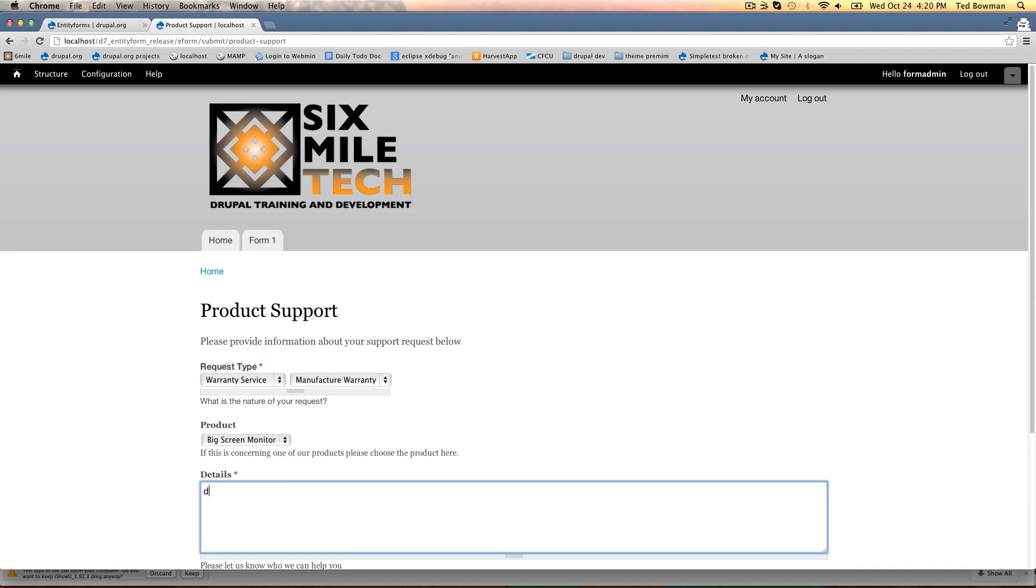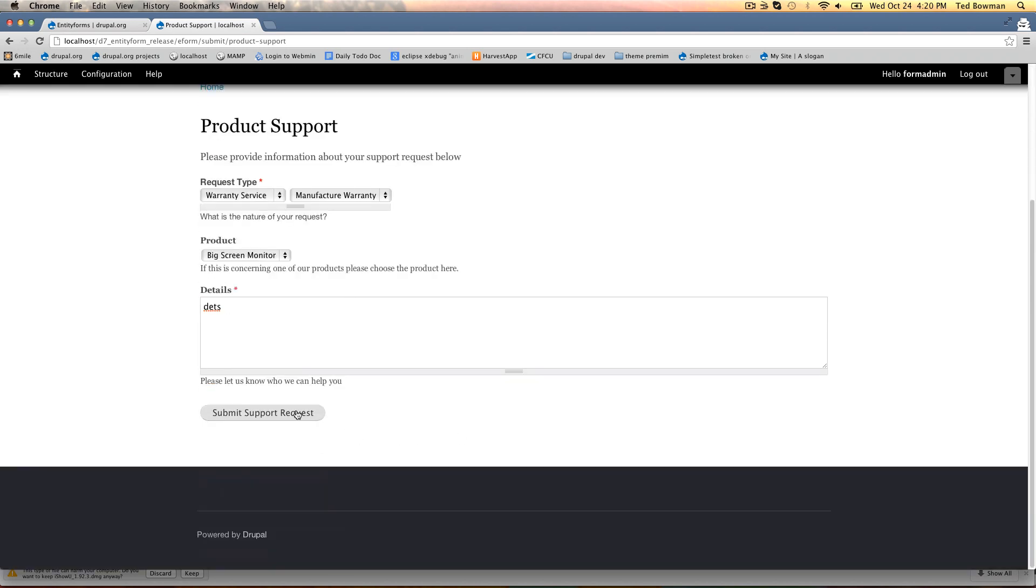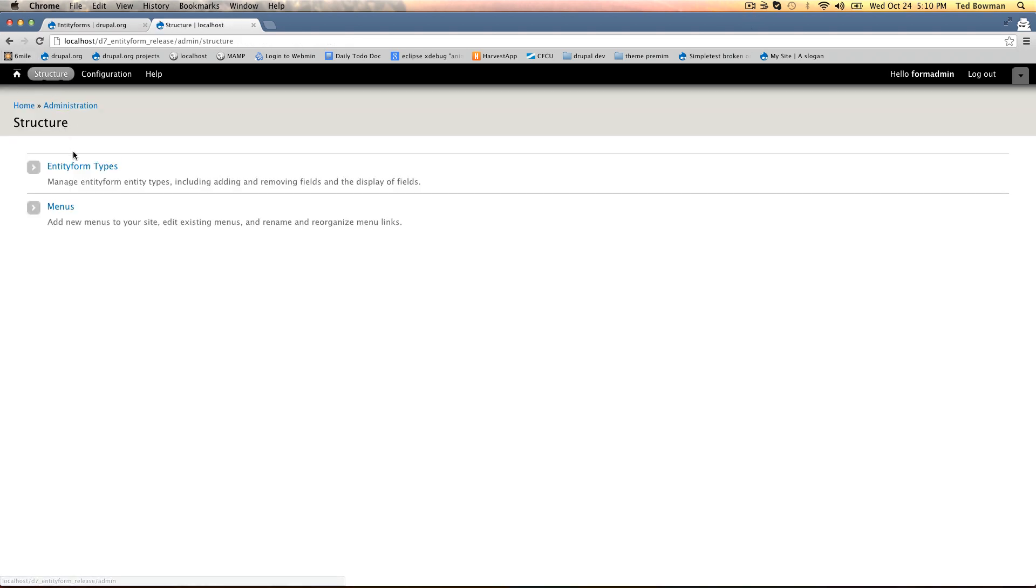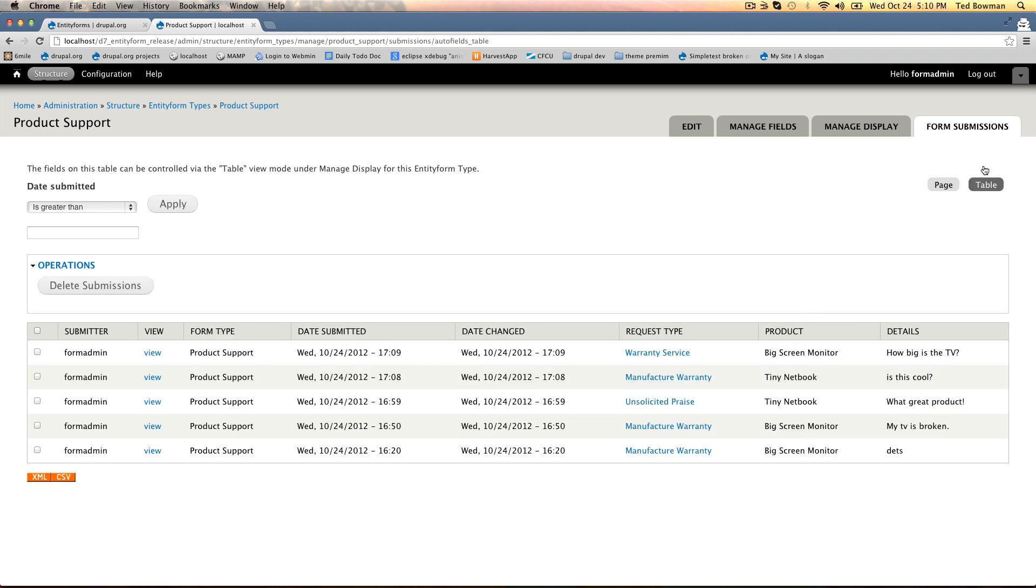Once we've submitted the form we can customize the message that the submitter will see. As the admin, if we want to go back to look at the form submissions, on this page there's a submissions link. By default you have a simple submission that tells you who submitted it and when. You have a table that puts all the fields in here which can be controlled via entity view modes.